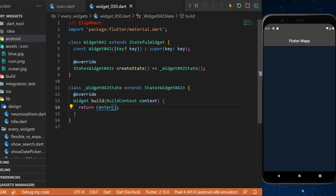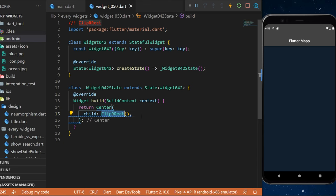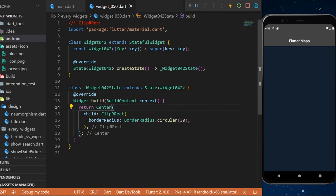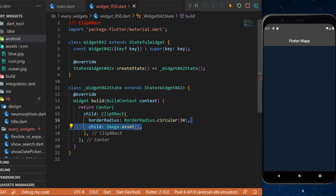The ClipRect widget. In the center widget, we will create a ClipRect. This one will have a border radius with BorderRadius.circular, and the child will be an image asset.